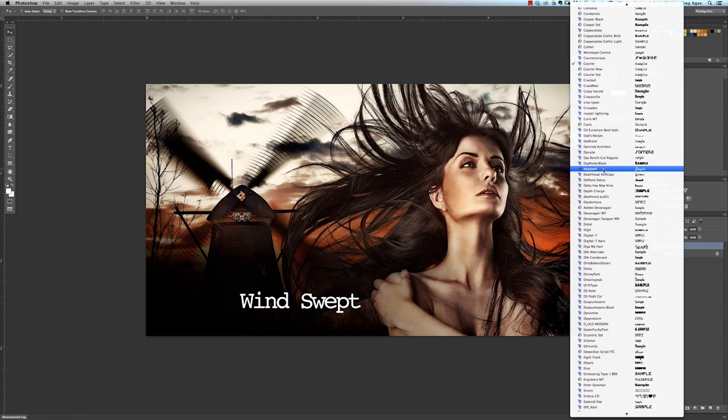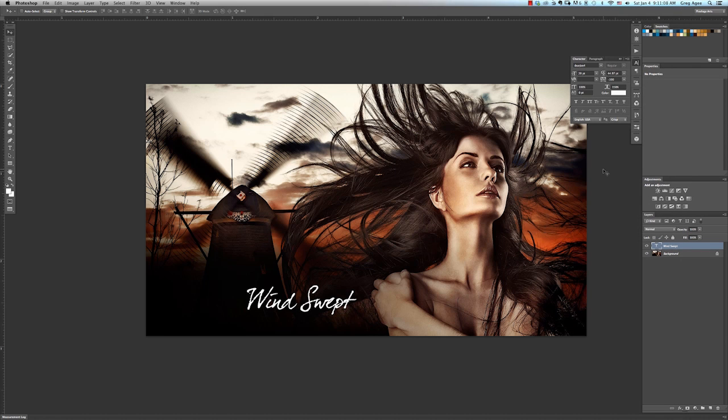Hi everybody, Greg Agee here from Pixology Arts with another Photoshop tip. Today I'll be showing you how to edit a name in Photoshop.